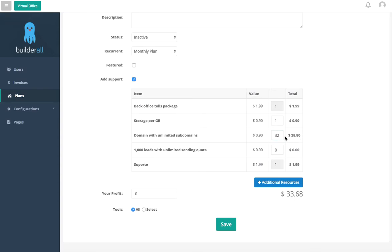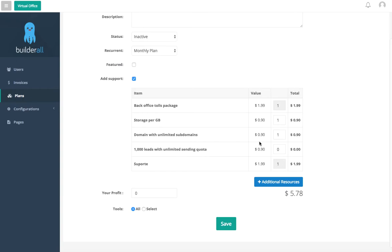Now we're going to put this back to one. Now it's going to come with a thousand leads and this is going to be for your email marketing per person. After that it's going to be 90 cents per 1000 and you can add that here as well.